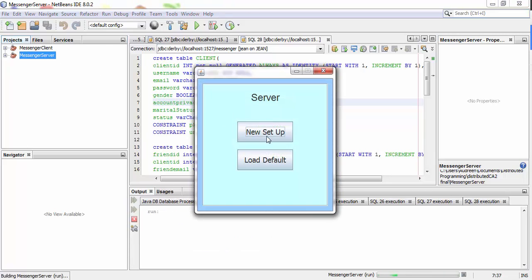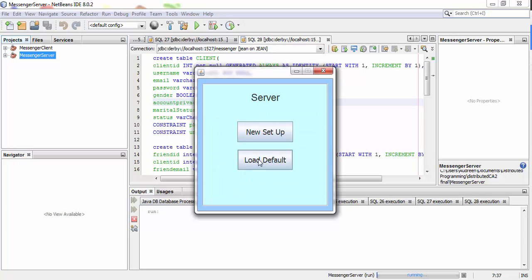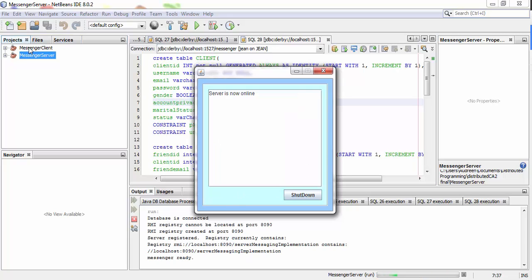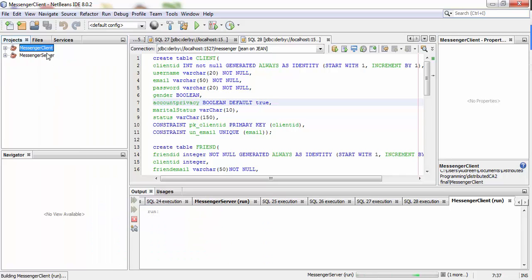There's a new setup which you can configure the host name, port number, database URL, database name, and password yourself. But if you set this up, you have to change it on the client side too. So now we only have one database which is the default database, so I'm going to load the default one and run the client now.